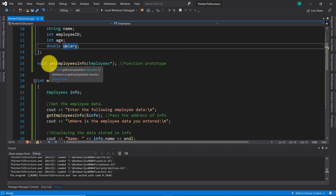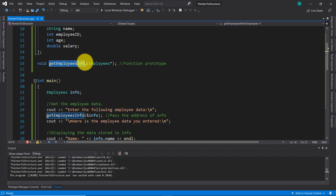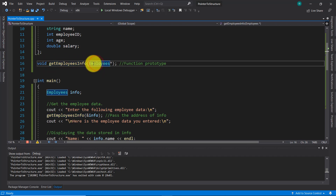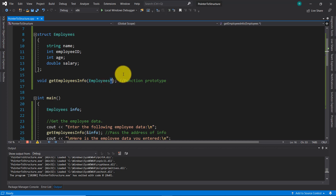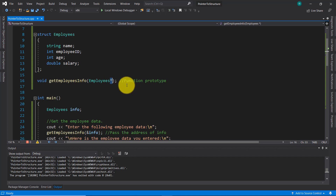On this code line I declared this function prototype called 'get_employees_info', and this function is using the structure 'employees' as an argument. An interesting thing here is this asterisk symbol, which means this structure is a pointer. This asterisk when used with pointers is called the indirection operator. Pointers actually hold the addresses of other variables — that's why a pointer will point to a variable.